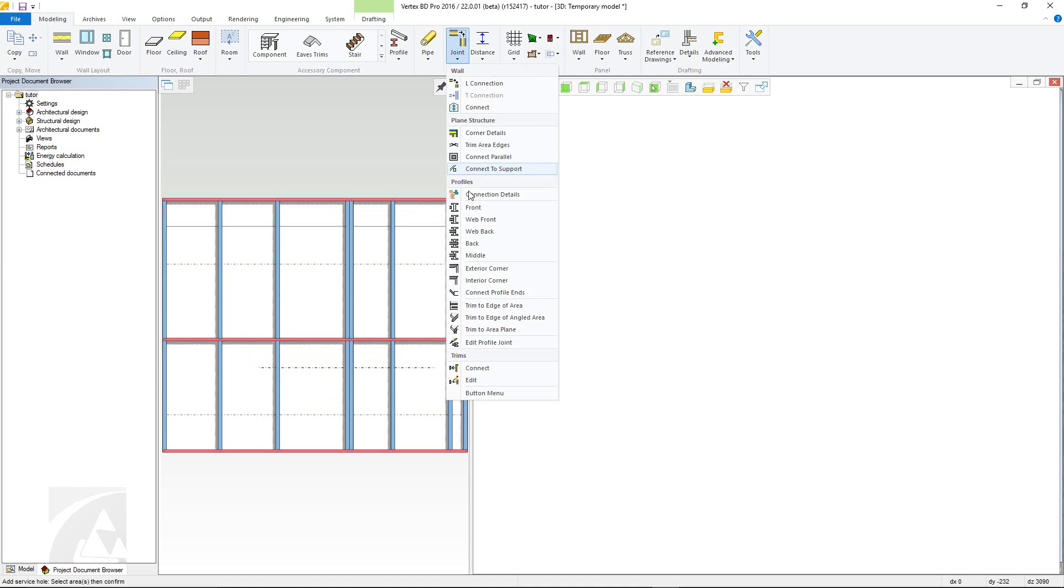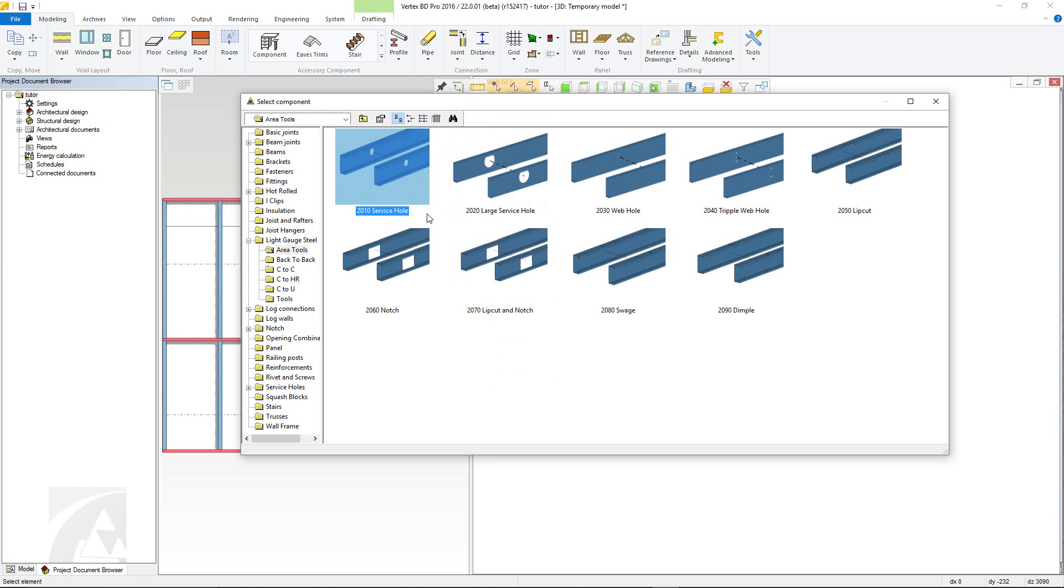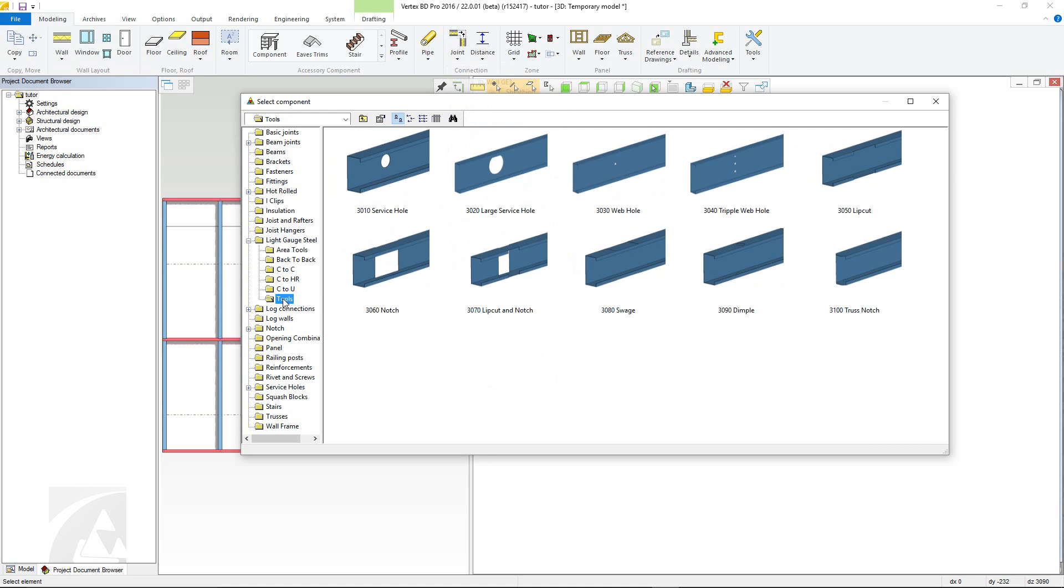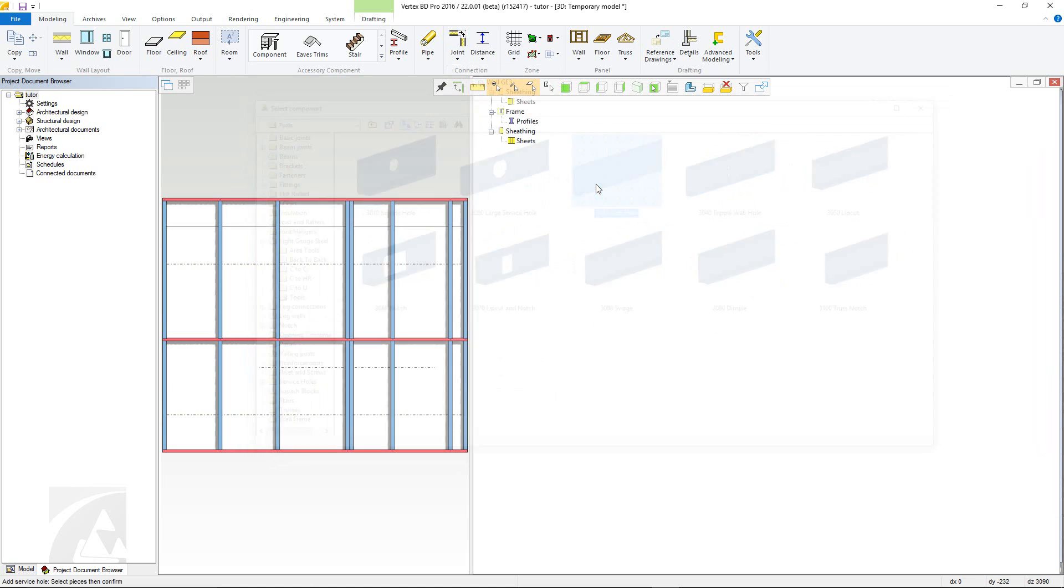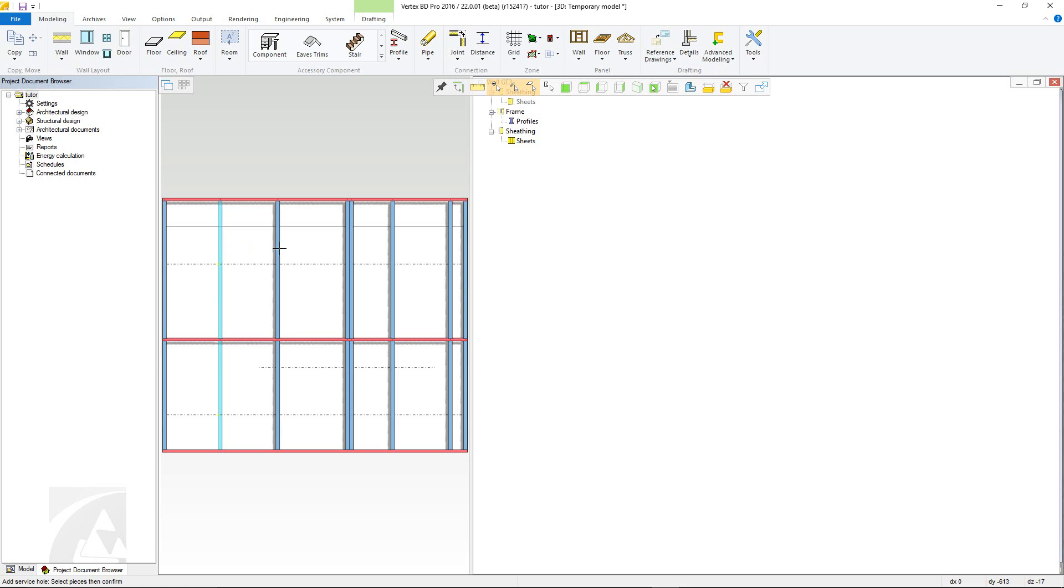Tools however, allow you to put in a single feature but you can put in multiple ones in the same location by selecting multiple profiles.